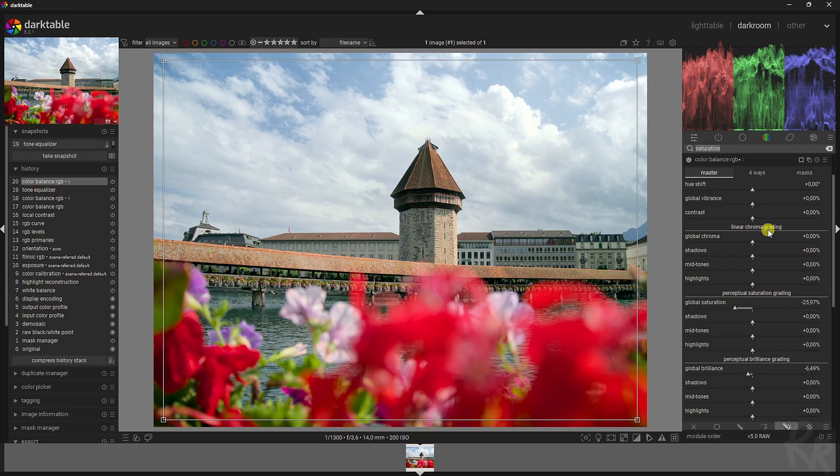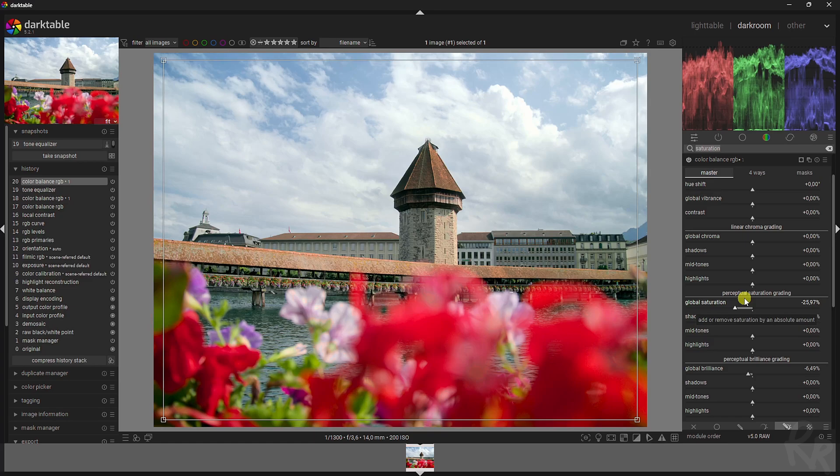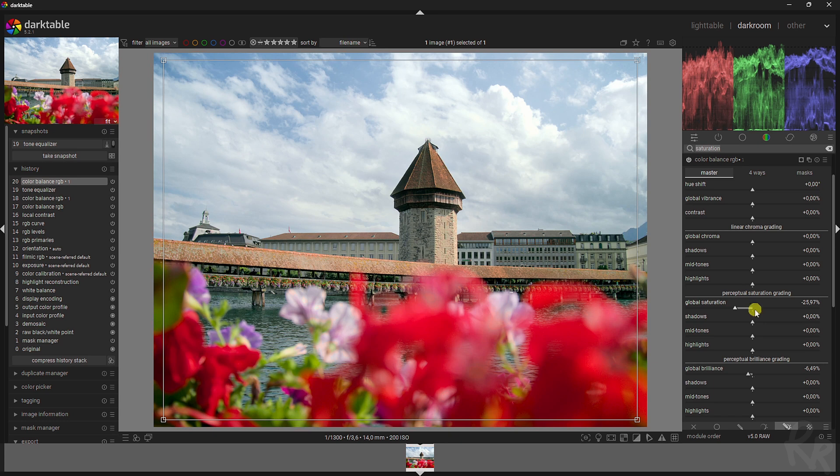Then we've got the perceptual saturation grading. That affects both the luminance and the chroma dimensions in a perceptual space proportionally to its input value at constant hue. It does this globally with a flat coefficient using global saturation, as well as on each of the shadows, midtones, and highlights mask. You can find this information within the darktable manual as well.